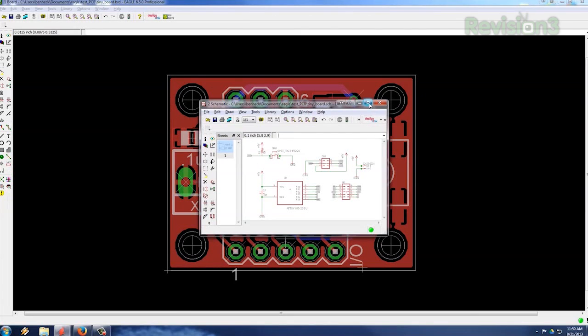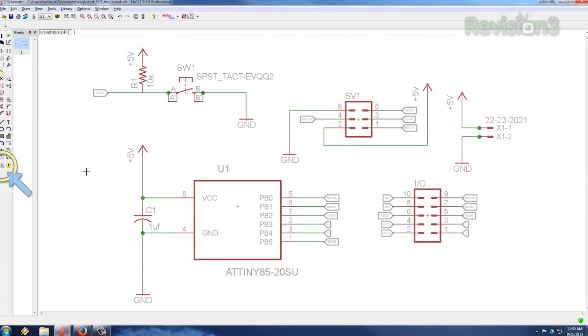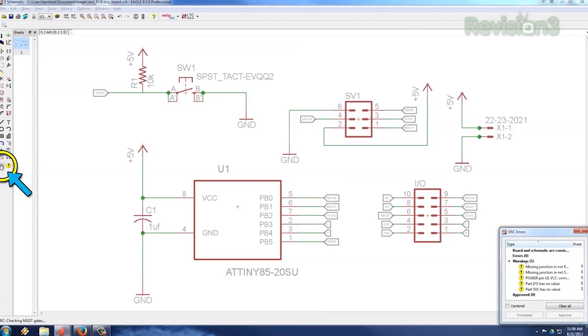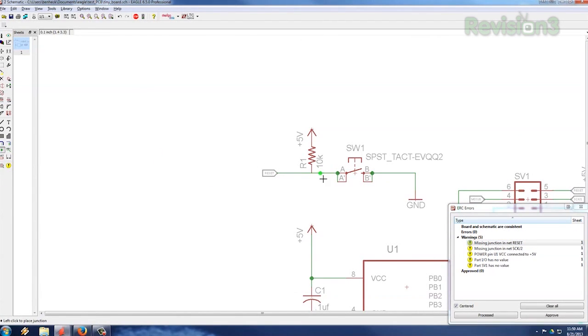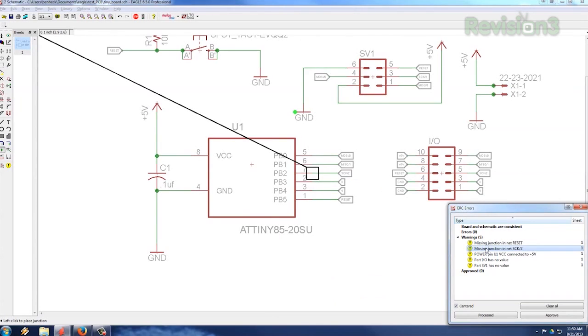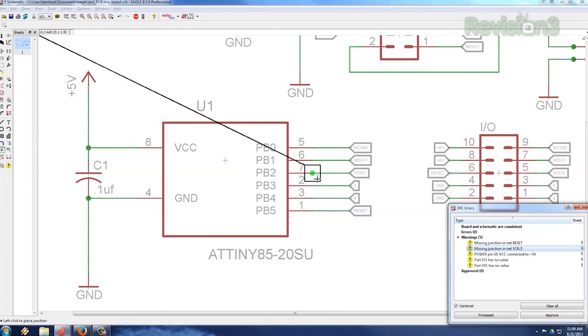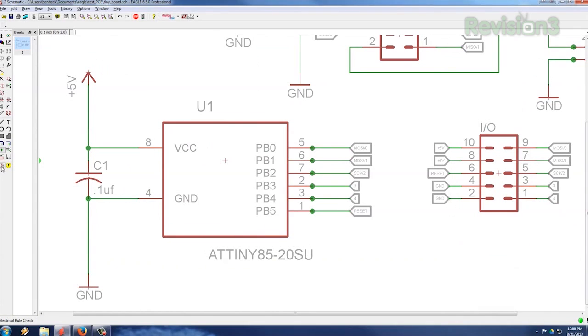Eagle contains two types of error checking. Electrical rules check, which is for the schematic, and design rules check, which is for the PCB. Let's go back to the schematic and click electrical rule check. It will give us a list of any problems found. We'll fix these missing junctions it found, and add more junctions just to be sure. We can choose to ignore some errors, like missing values or the fact that VCC is connected to 5 volts. We'll hit ERC again, and no errors found! We're good to go.